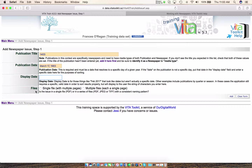Now moving on to Files. If you have a single PDF with multiple pages, you would choose Single File and the toolkit will burst the pages out for you. However, I am working with individual multiple files, so I'm going to choose the multiple file option.